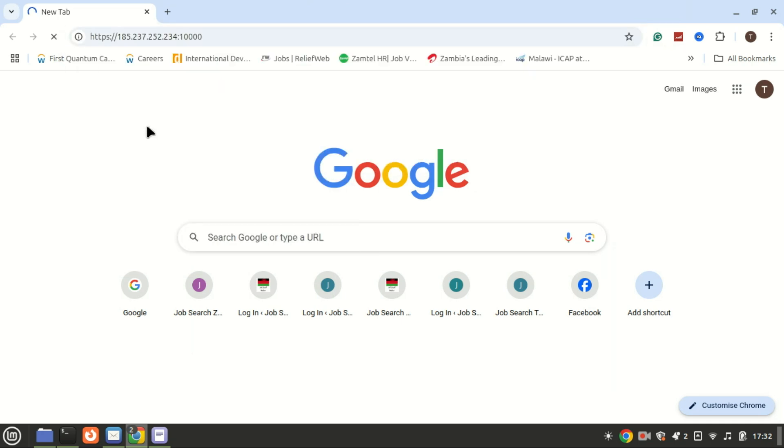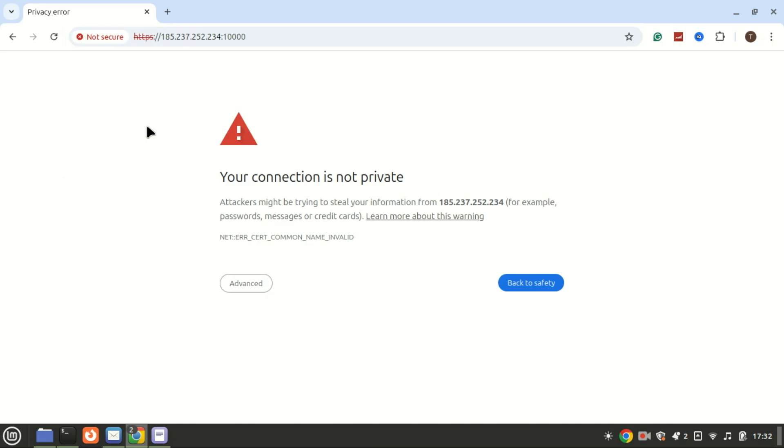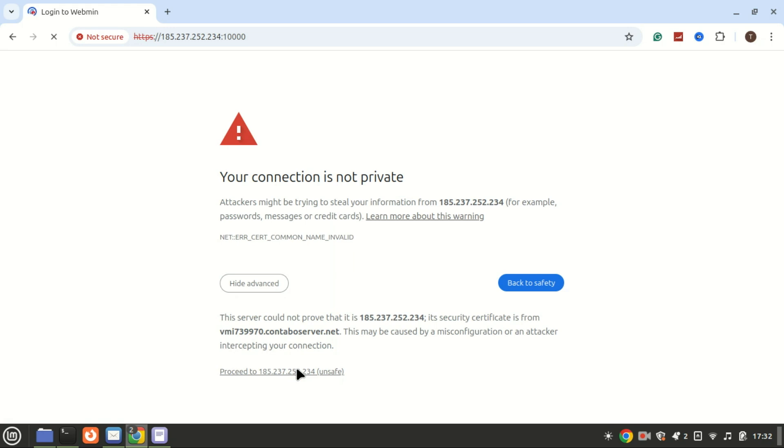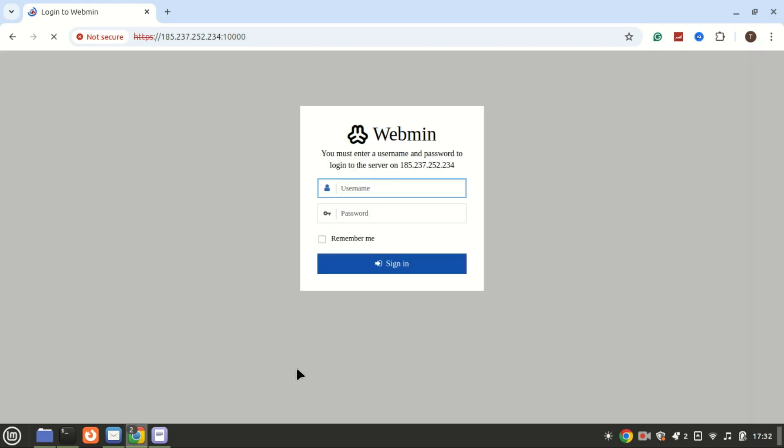You'll see a security warning in your browser. Don't worry, it's because the SSL certificate is self-signed. Proceed to the site. You can log in using your Ubuntu login details. After logging in with your root credentials, Virtualmin will guide you through an initial configuration wizard.